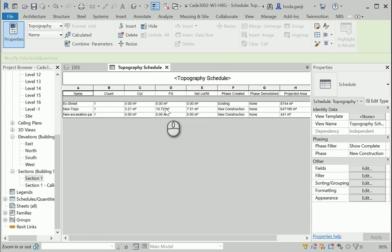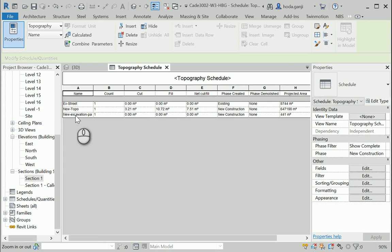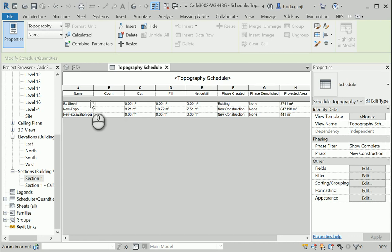Okay. So as you can see here, there is no net cut fill due to the street surface. Oh, okay. I should take care of that. Actually, I should just see. Yeah, that's okay.